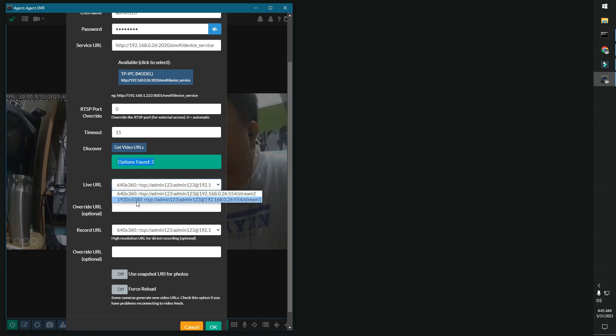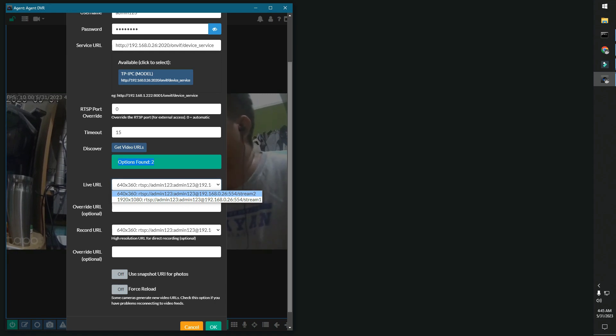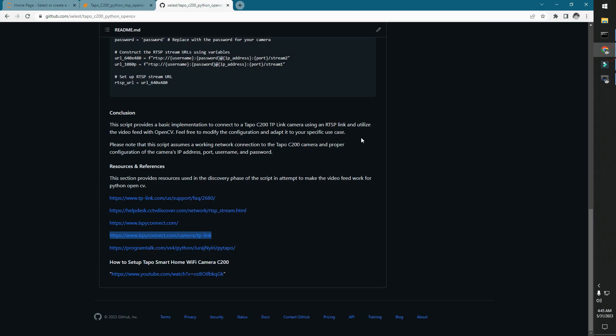Basically you want to get this and type it on your notepad. So that's just basically it. And then you plug it in on your script and voila, you have a video feed.